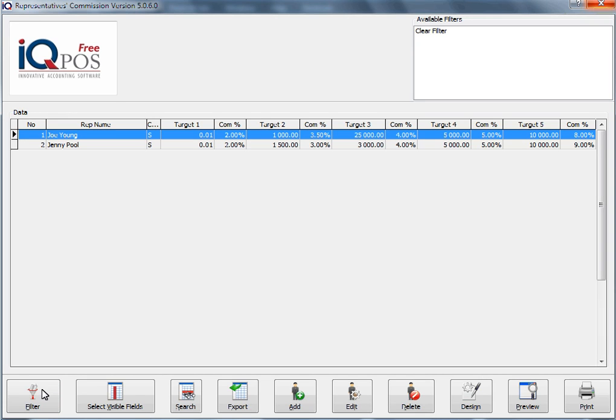If we look at our rep screen, we can use the Filter option, we can change the visible fields, we can search, we can export this detail, we can add, we can edit. You can even delete a rep, you can preview your list of reps with their targets and their commissions. If you can preview, you can design, or you can send it directly to the printer.